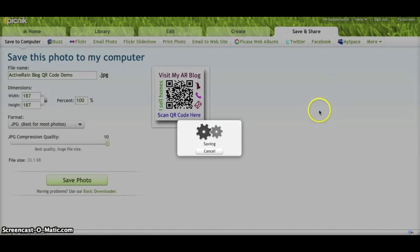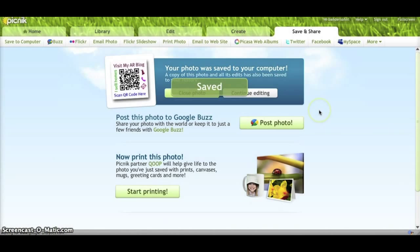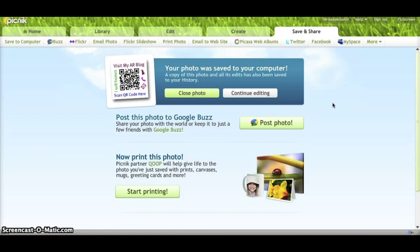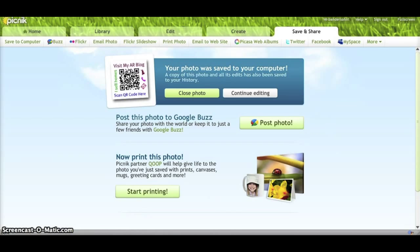Now you can go add that image to your website, your blogs, your flyers, anything and everything, I would suggest. And that way, when people point their reader at your code, it'll take them wherever you want them to go. Pretty cool stuff. Hope you enjoyed this. Thanks.